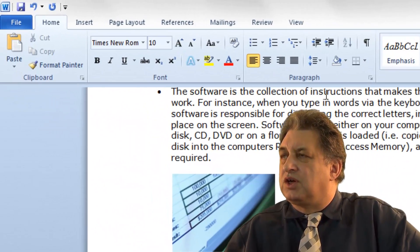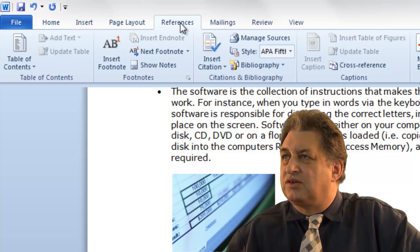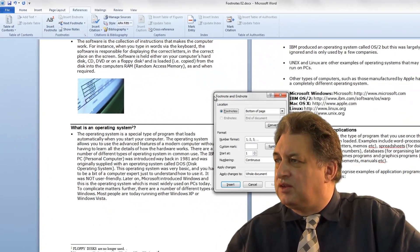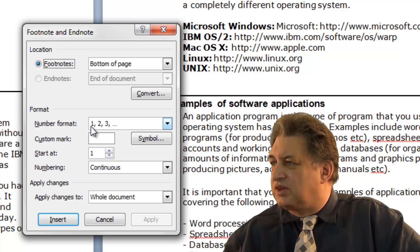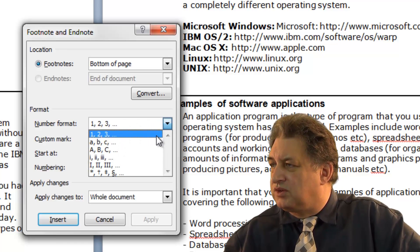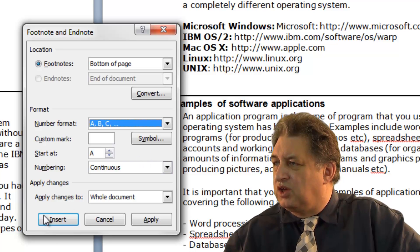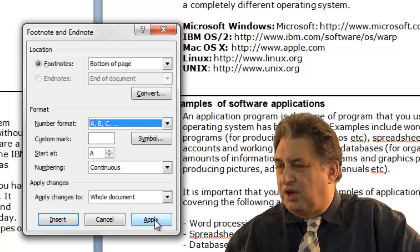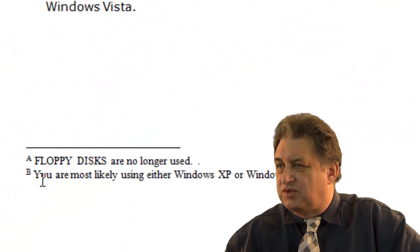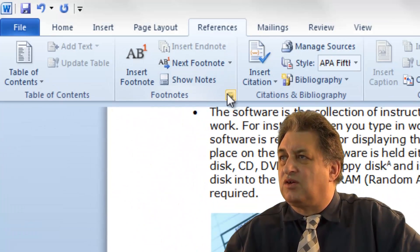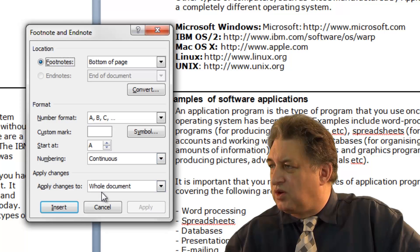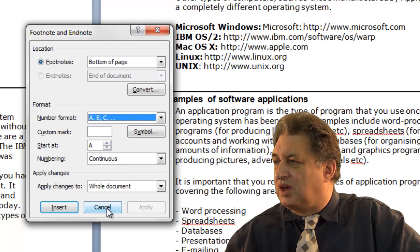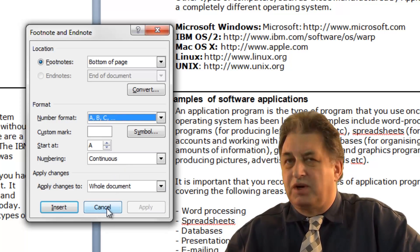If you want to change the formatting, click on References. Within the footnote section, click on the More button — this gives you more options. For instance, instead of the numbering scheme 1, 2, 3, you could select A, B, C. You wouldn't click Insert, because that could insert a new footnote — you simply click Apply, and as you can see the numbers have changed. That's how you edit and format the footnote options.